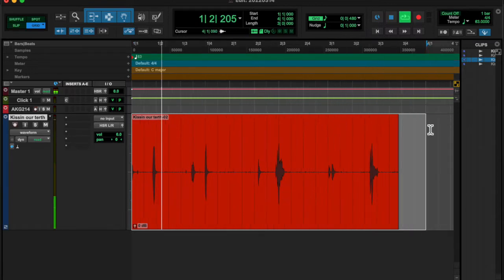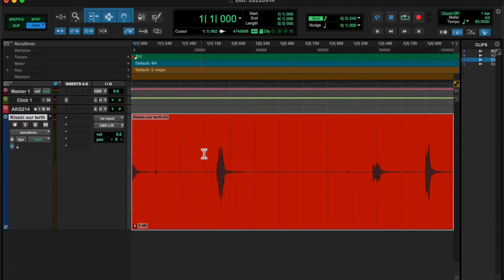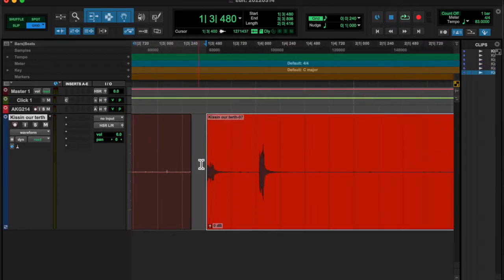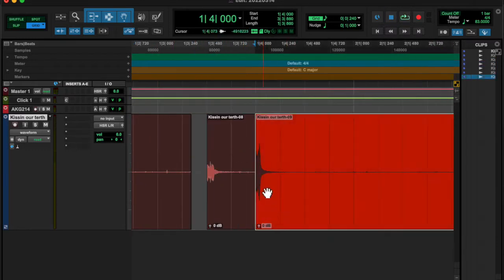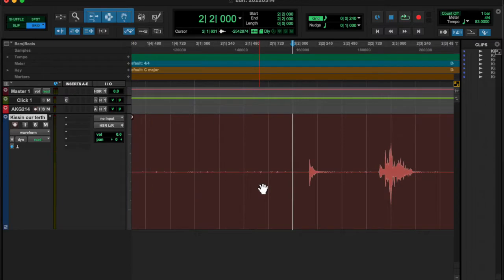Today I made some tongue-clicking noises with Michelle. Shout out to Michelle. Thank you for helping me out.